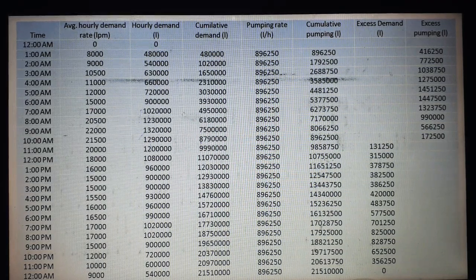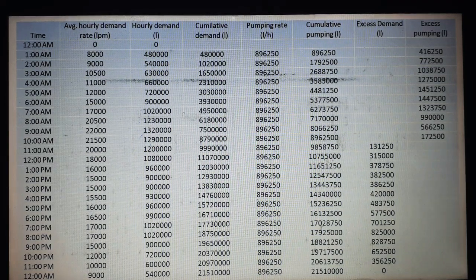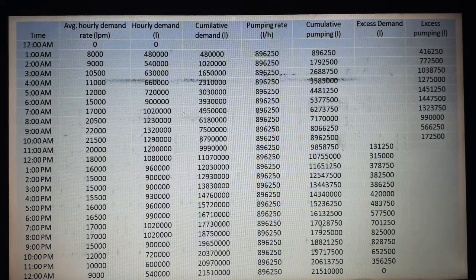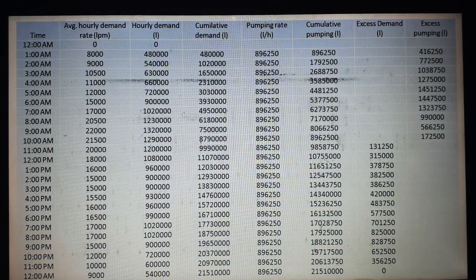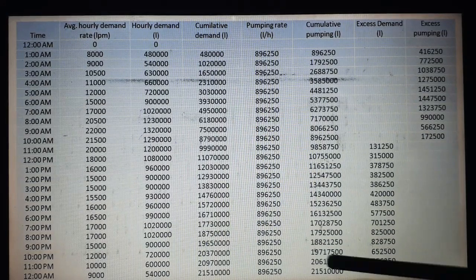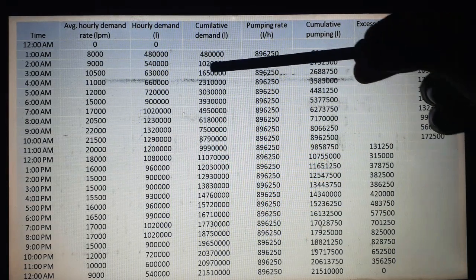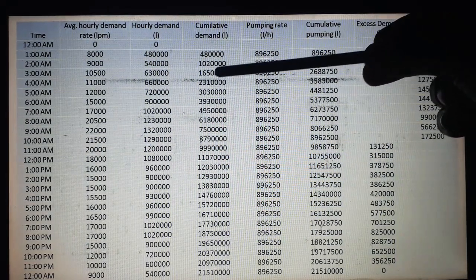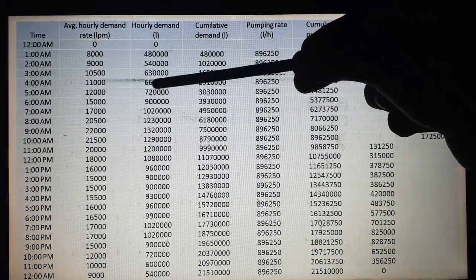For 3am, the cumulative demand is 10,20,000 plus 6,30,000 equals 16,50,000. For 4am, the cumulative demand is the previous cumulative demand of 16,50,000 plus the hourly demand of 4am, which is 6,60,000. This is how we calculate cumulative demand at each hour.